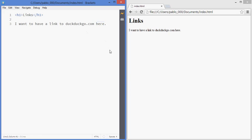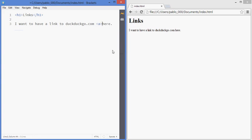So the tag for links is called A, it's just the letter A, that's an A tag. So I'm opening up the tag and closing it here.